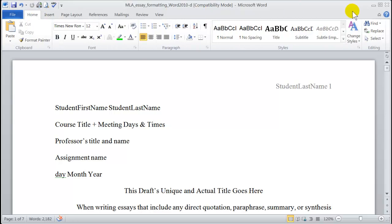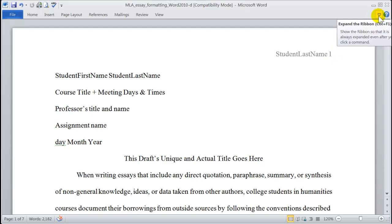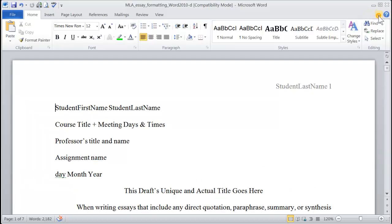Now, if your version of Word looks something like this, that's because you have the ribbon minimized. So to maximize the ribbon, just come over here and click on the down arrow, and now you see the full ribbon.